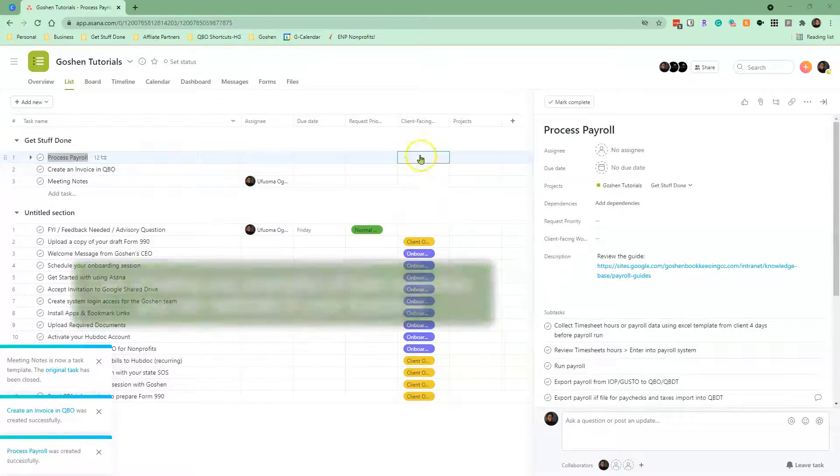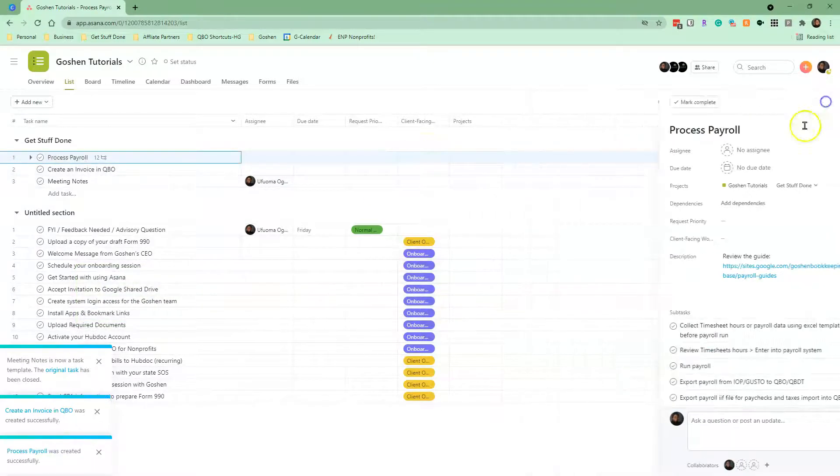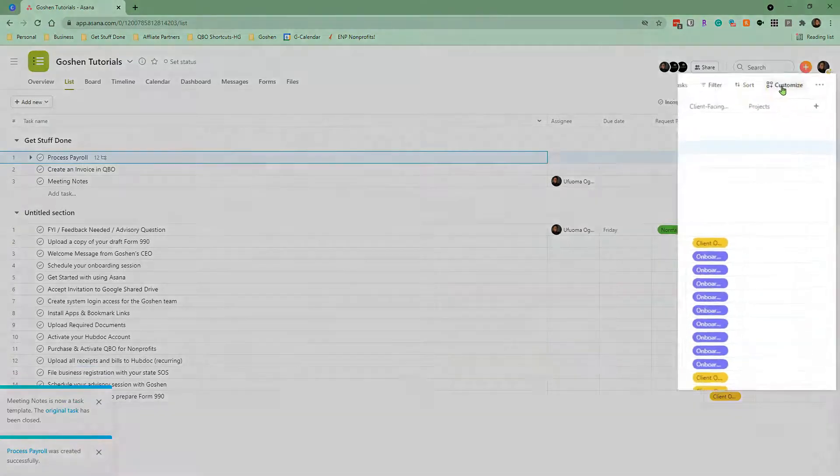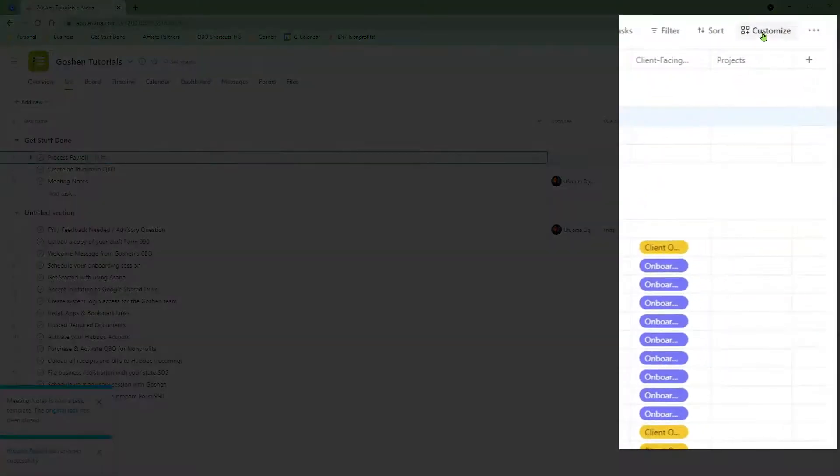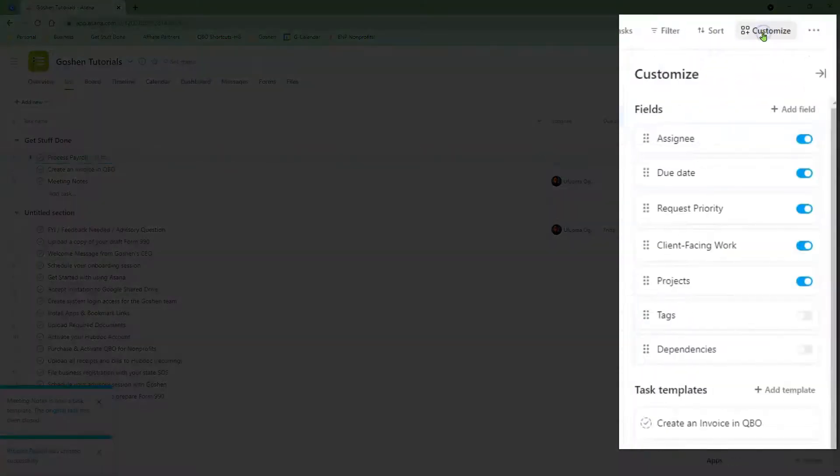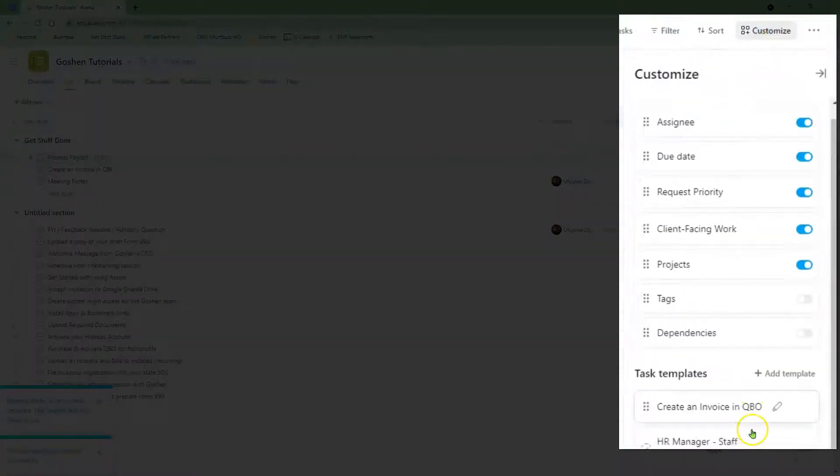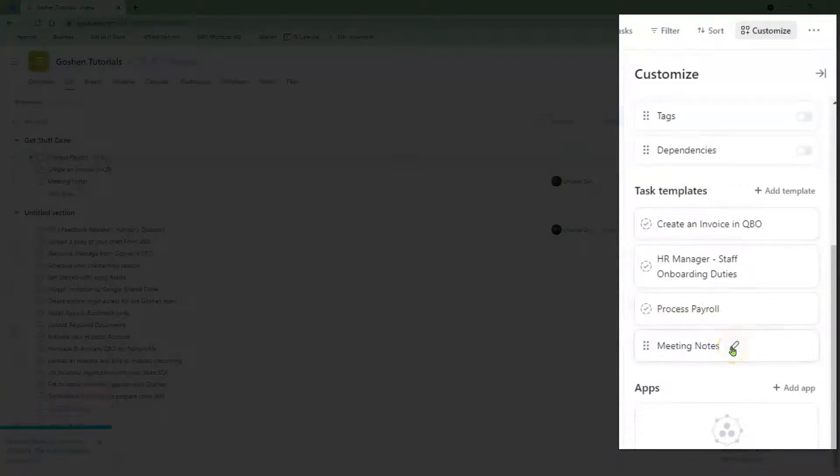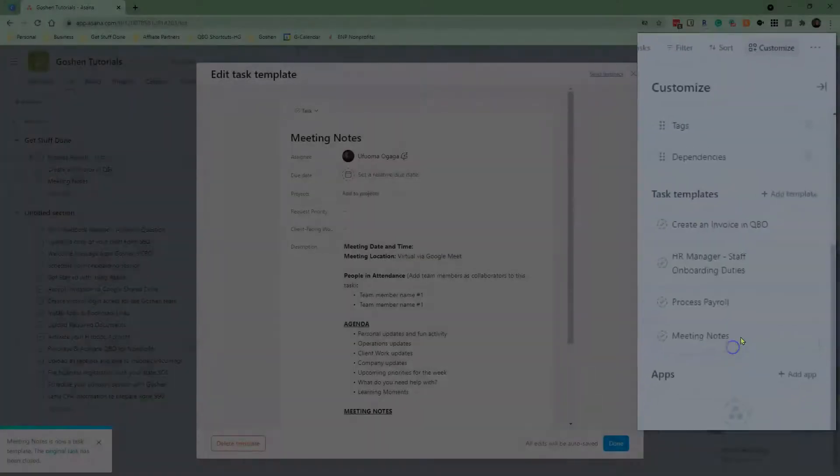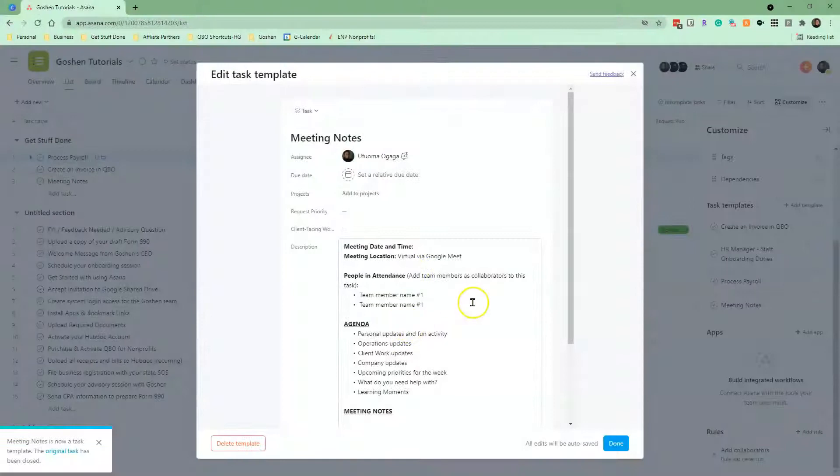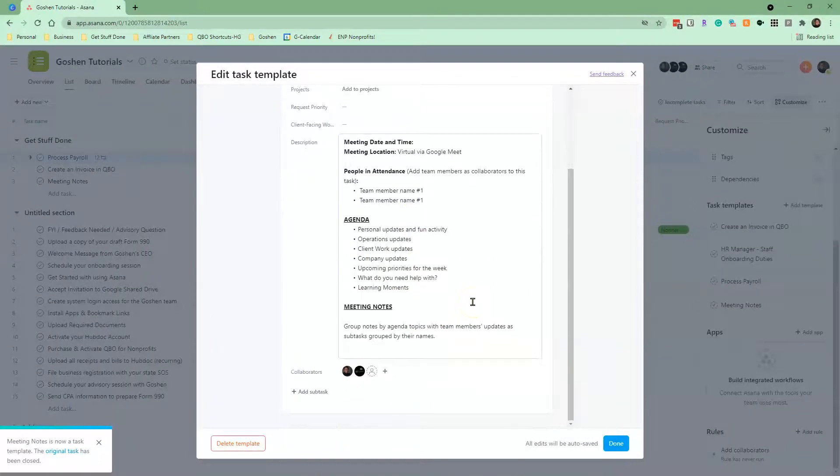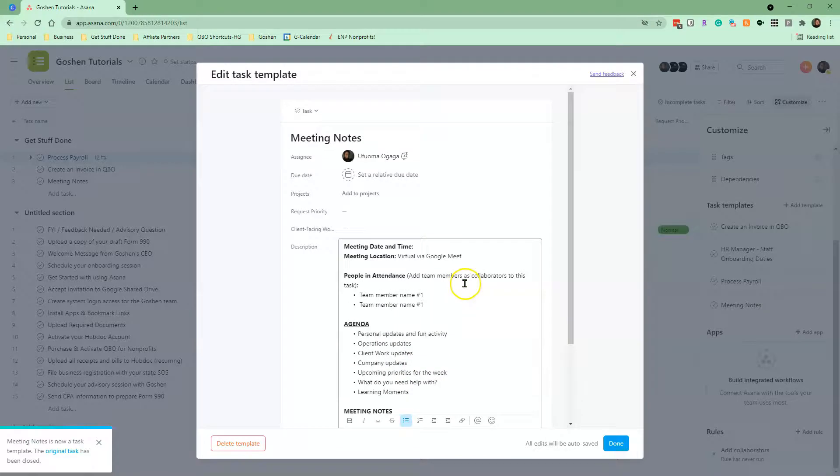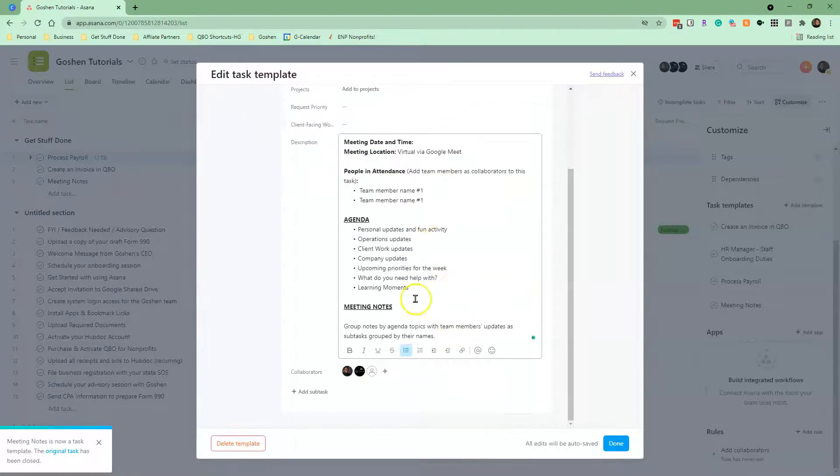If you need to edit a task template to add more action steps, click on Customize, scroll down to the task template section, and click on the pencil icon next to the task template you want to edit. An edit window will pop up to allow you to add new tasks or update the description field.